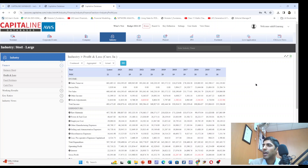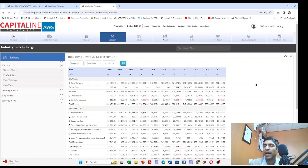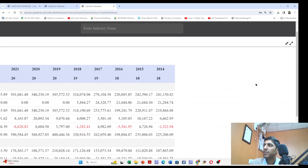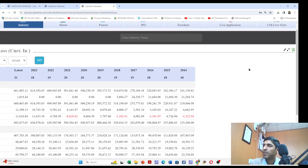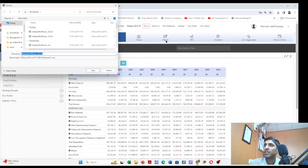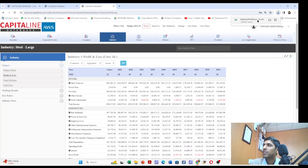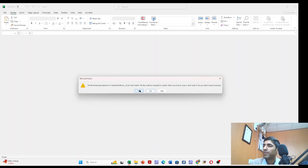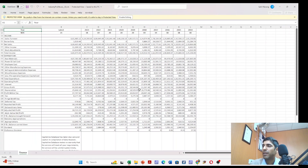Now I'm going to extract this data and shift it to Excel. There is a button in the top right corner — export to Excel — and we will use this button to export the data to Microsoft Excel. I'll download it and save it in the downloads folder.